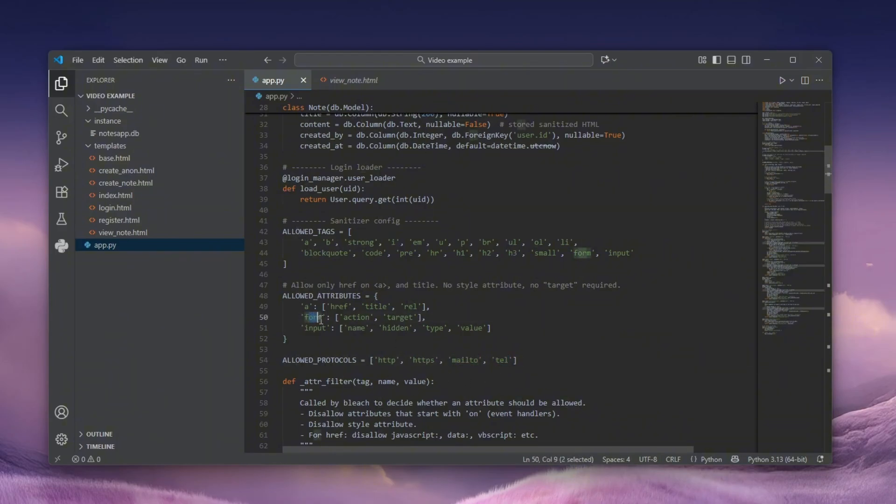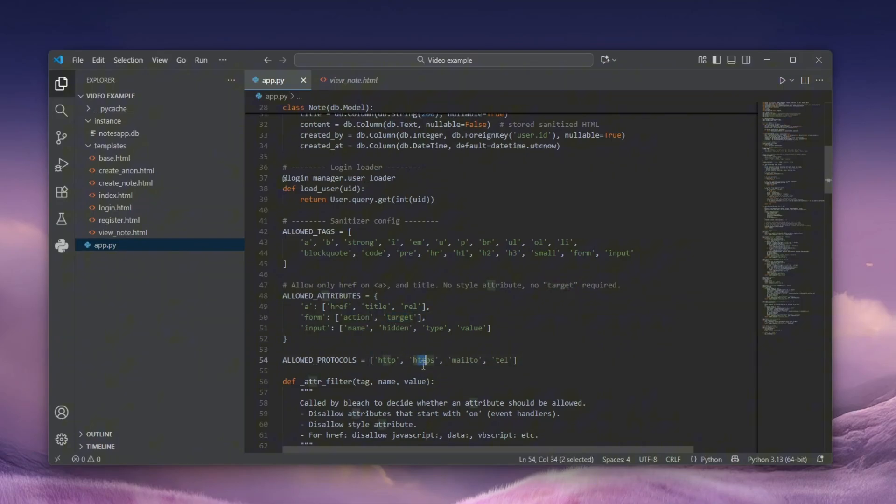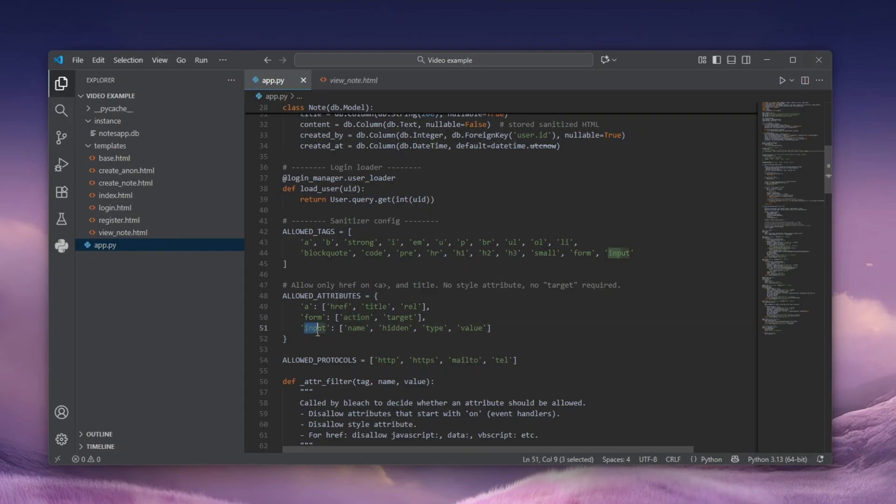We can also see that there is a form which allows action and target. However, none of these actually could work either as they're prohibited here as well.